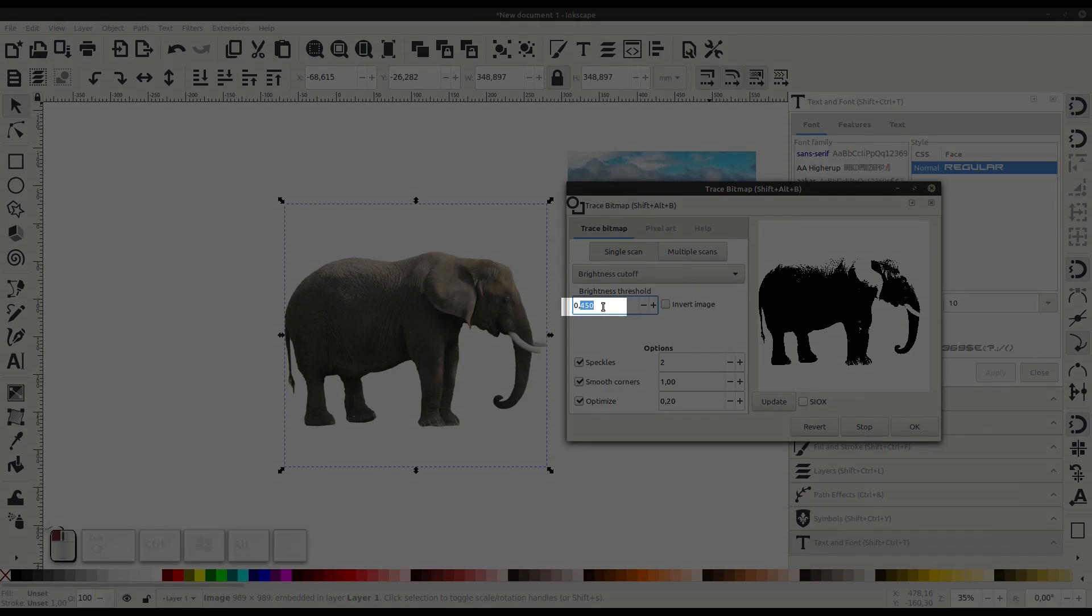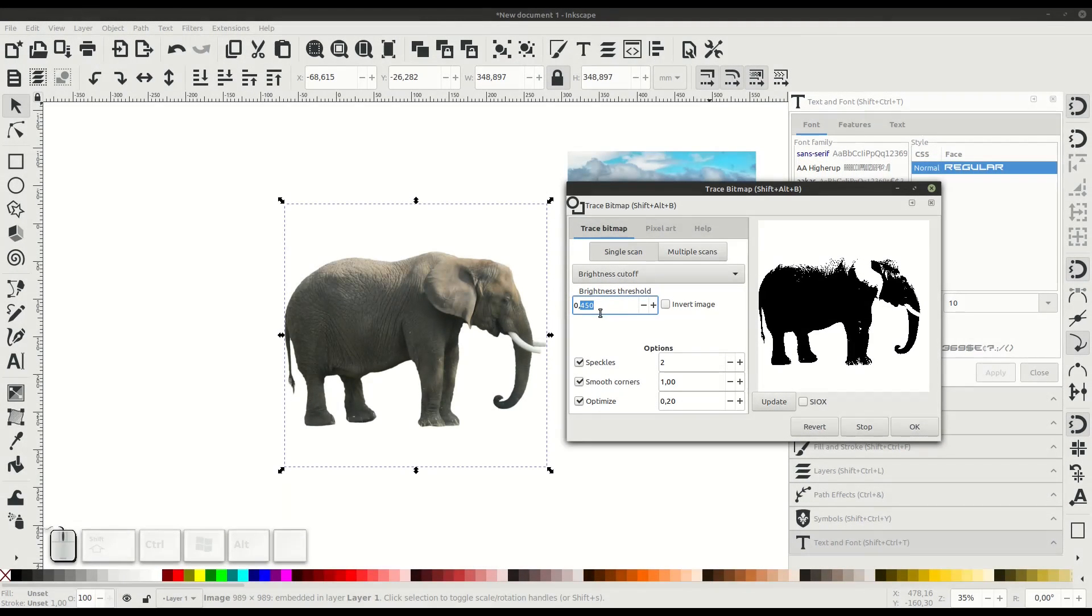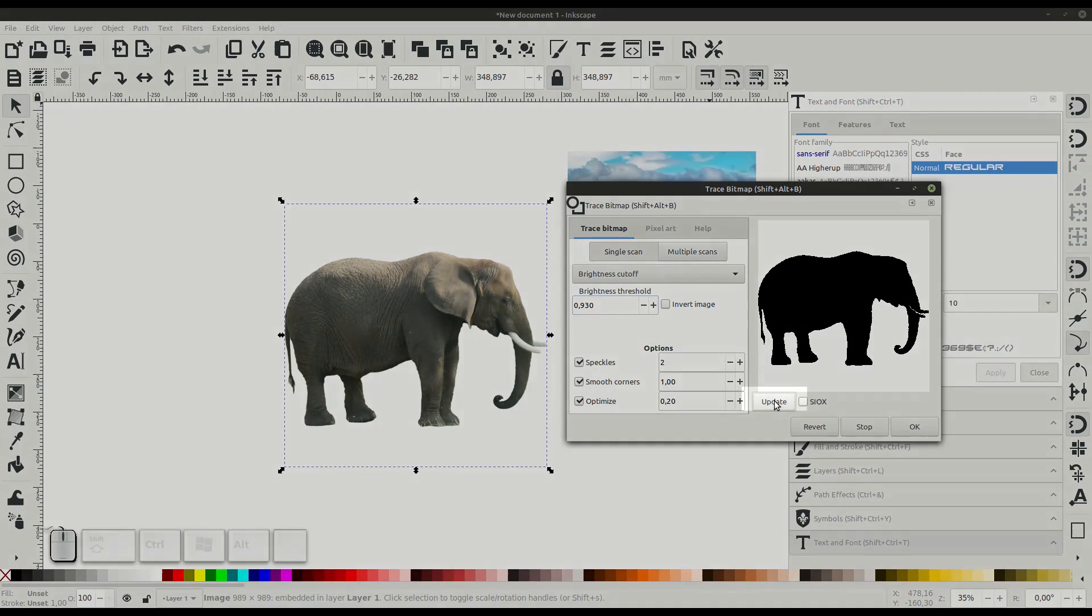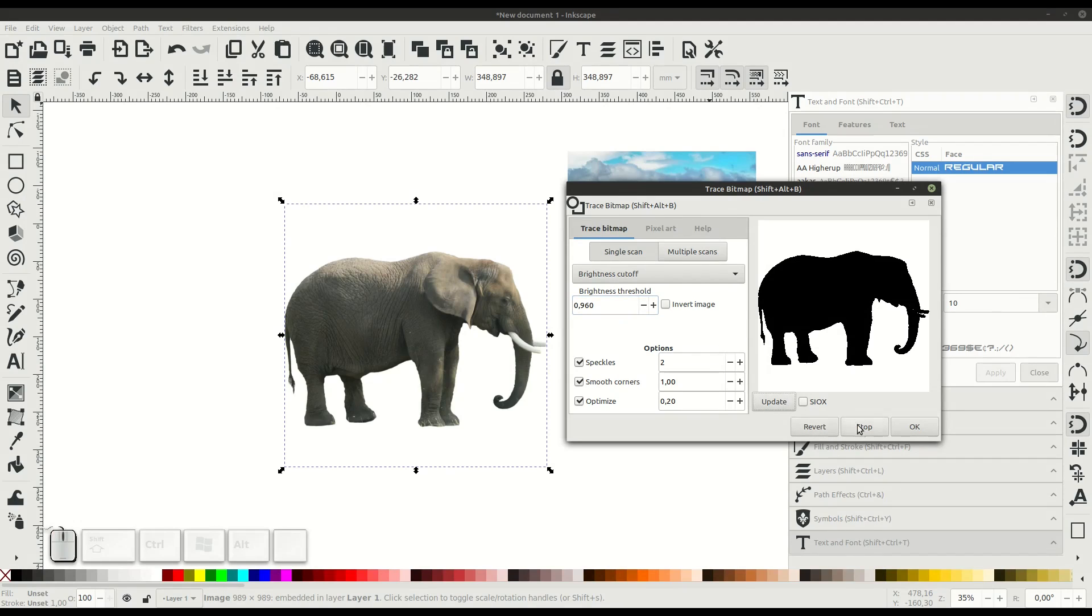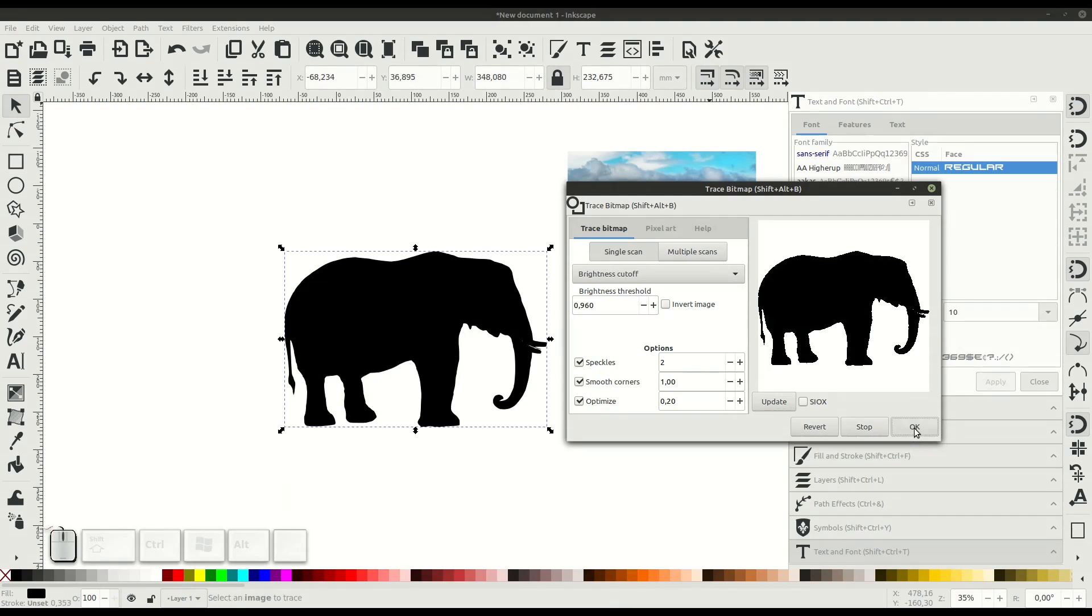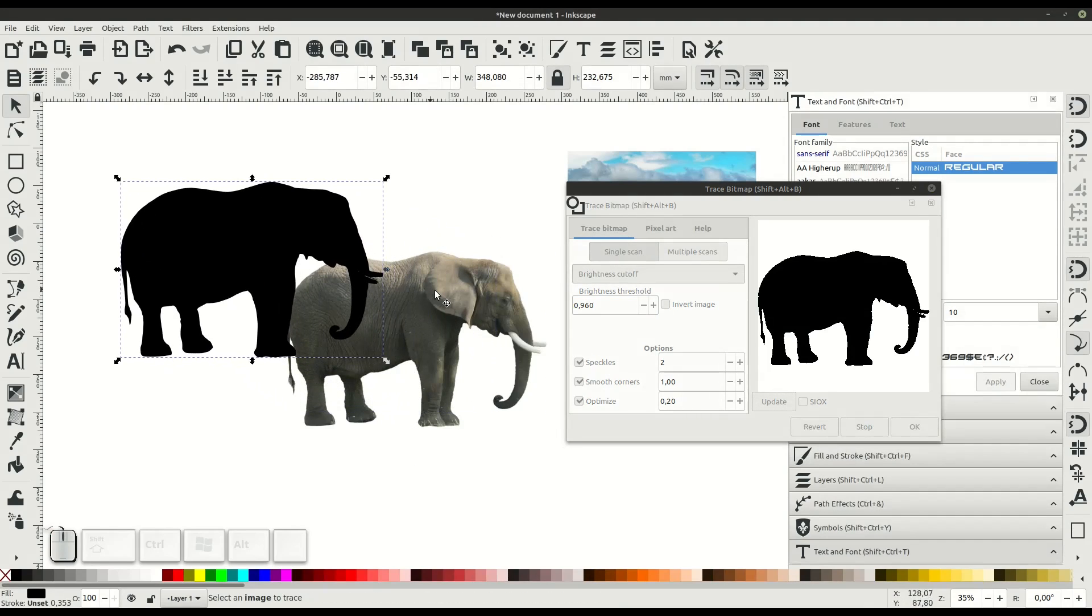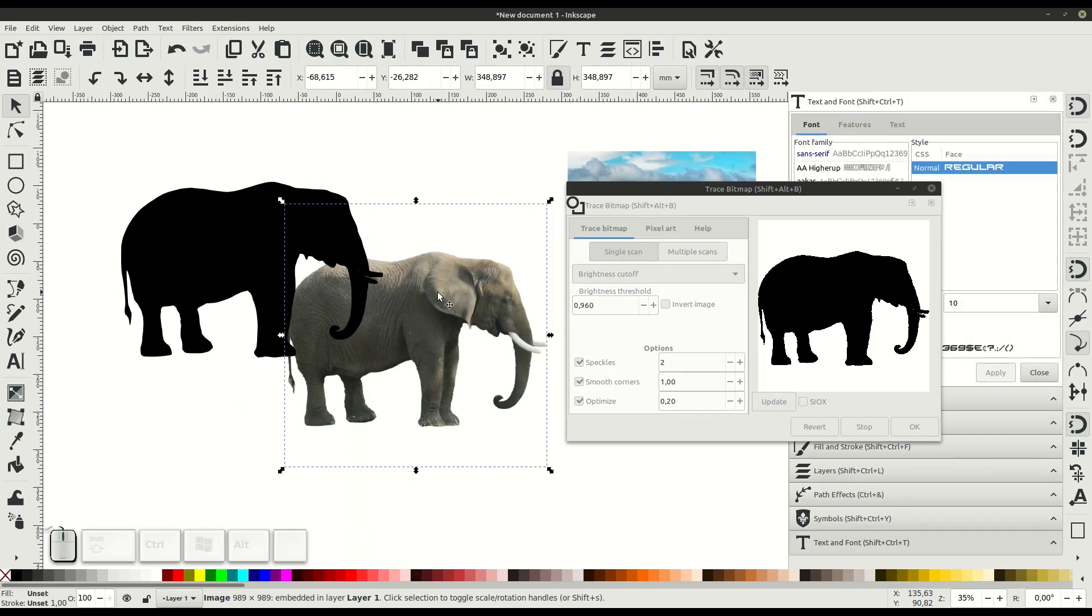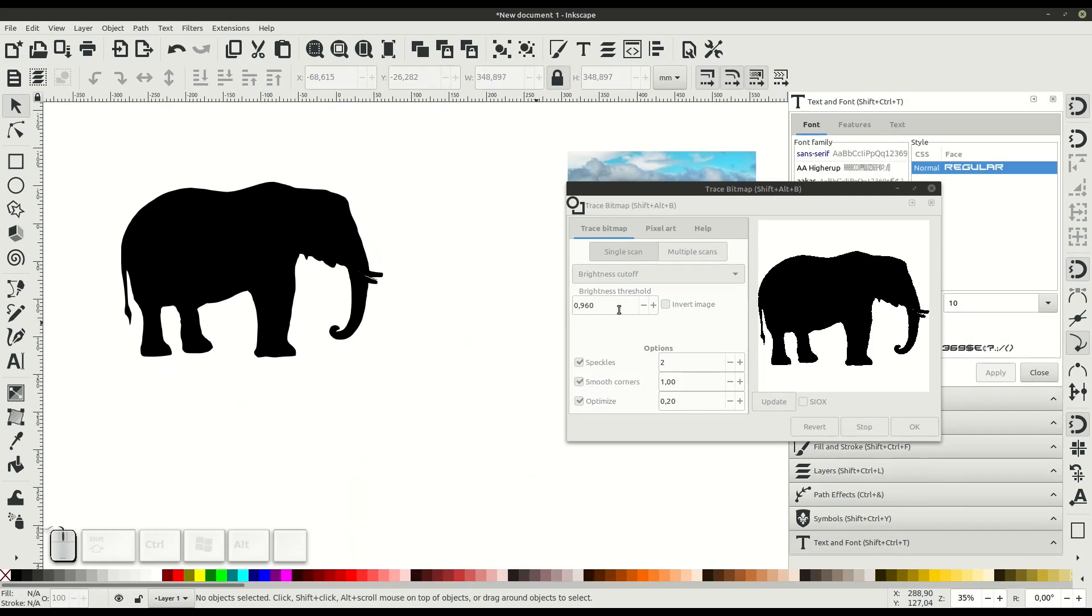If we don't get the full silhouette we want, we can change the brightness here. A higher number will be more or less contrast. We want higher numbers in this case to create a full silhouette of this elephant. You'll need to have an image that has a solid background or transparent background to make this work well. If there's trees in the background, for example, they'd be part of the silhouette as well.